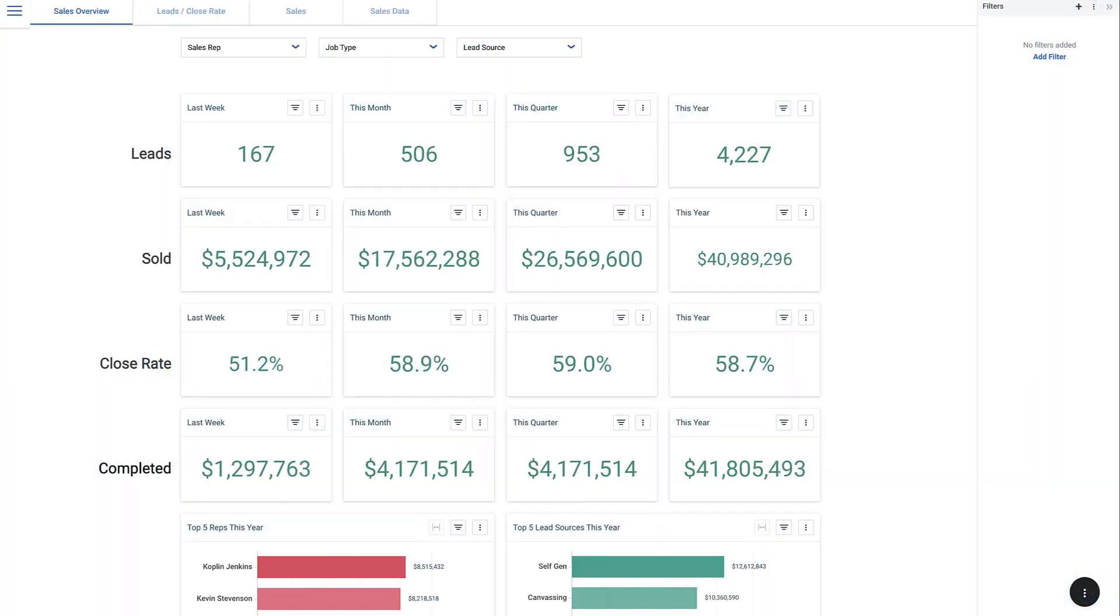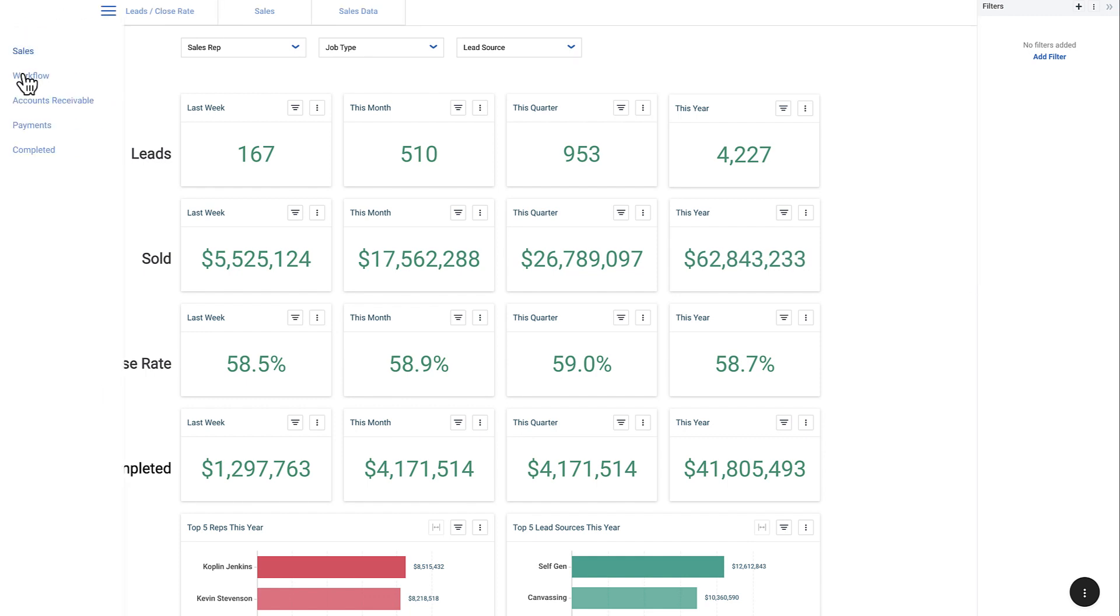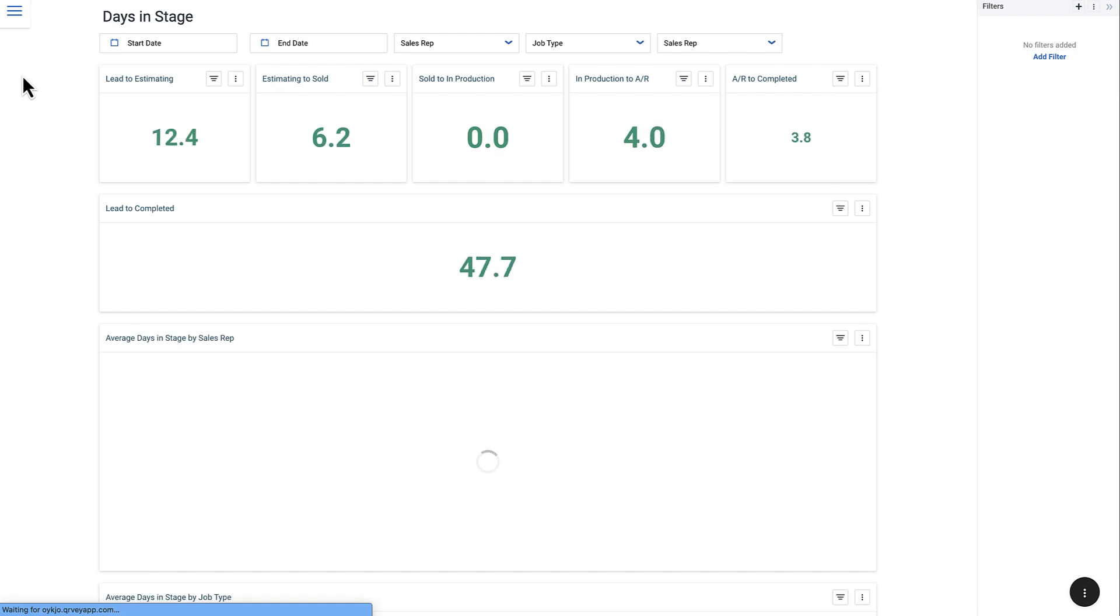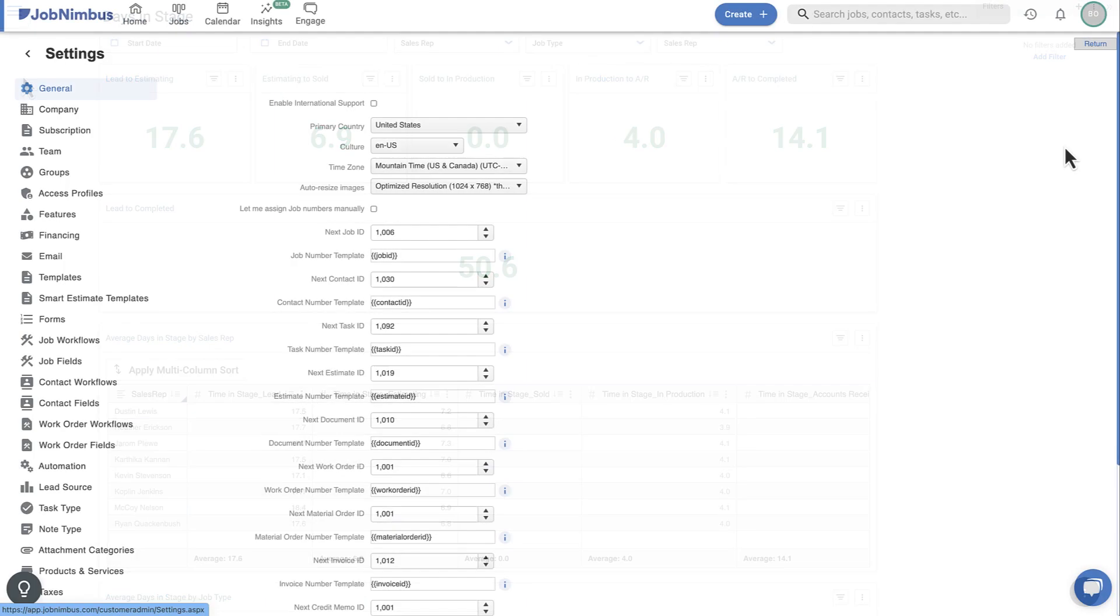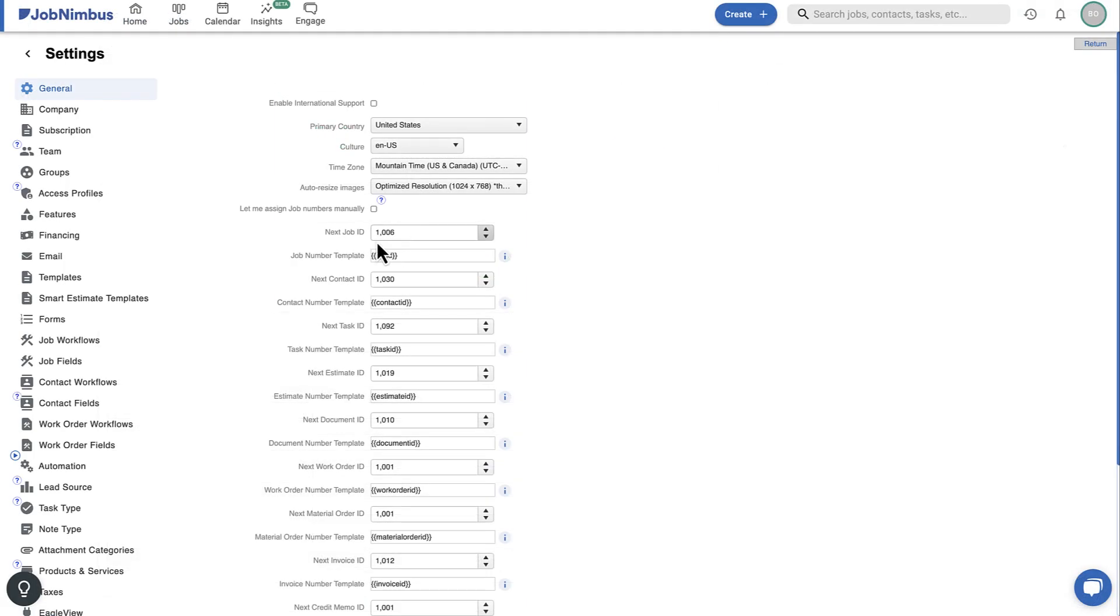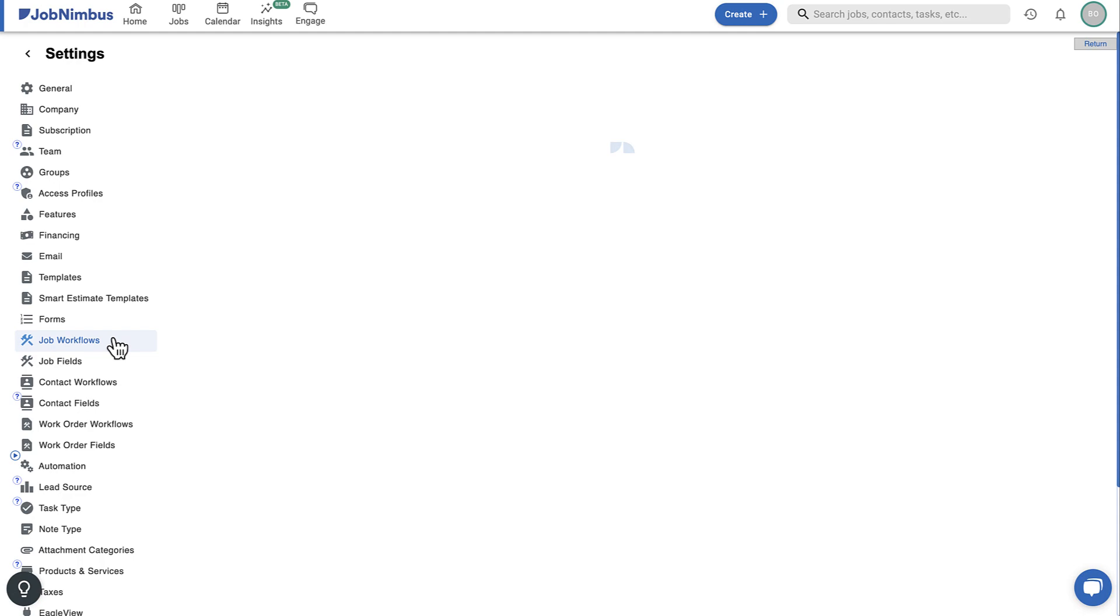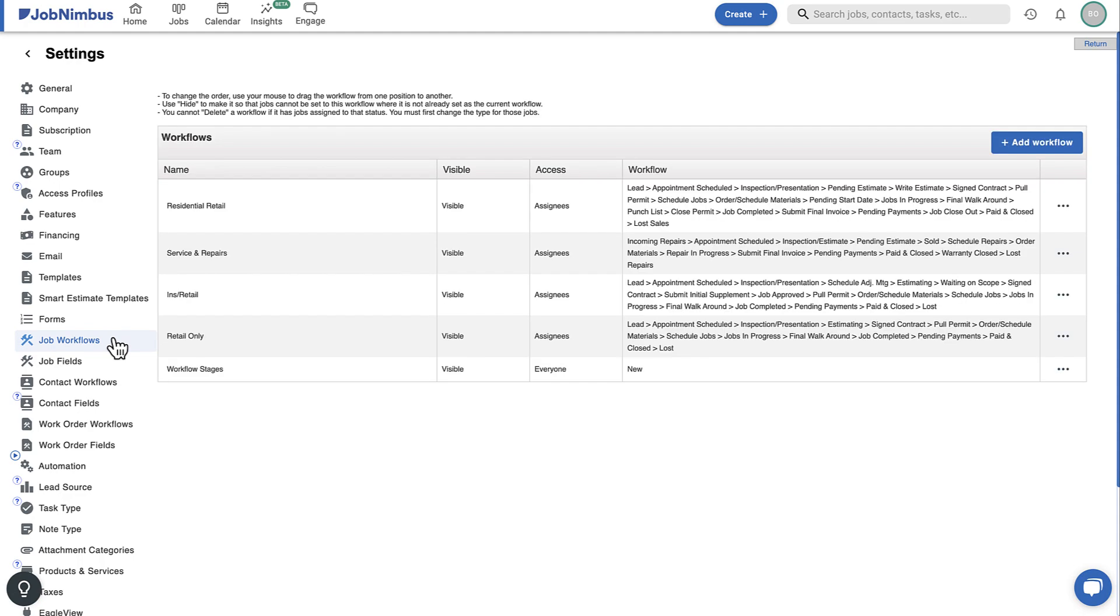As you use your boards, Job Nimbus will collect data that will allow you to identify bottlenecks and increase productivity. That's why it's important to set up your boards in a way that works best for you and reflects a process similar to the one established in your workflow settings.